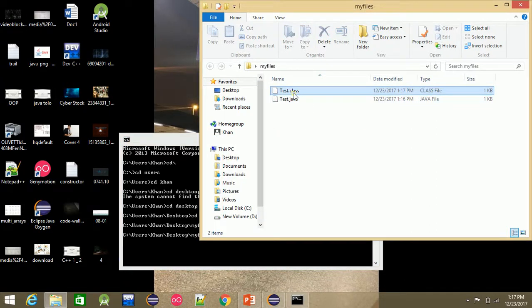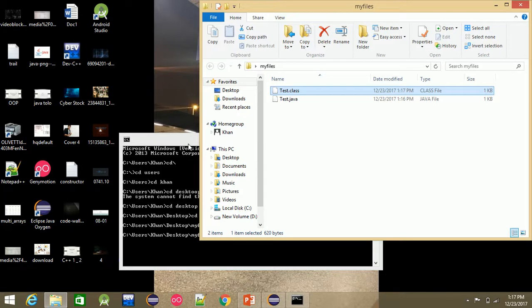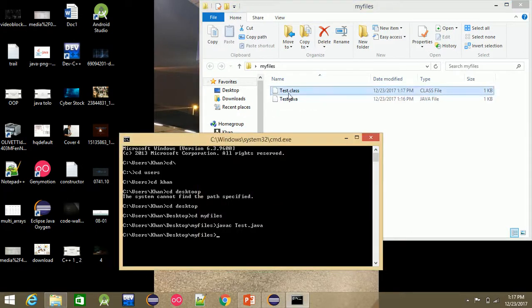The test.class file contains intermediate-level bytecode. After compiling, we run 'java test', which loads the class and executes it.